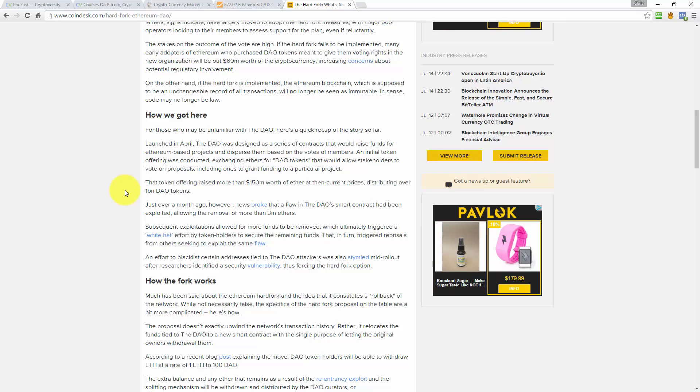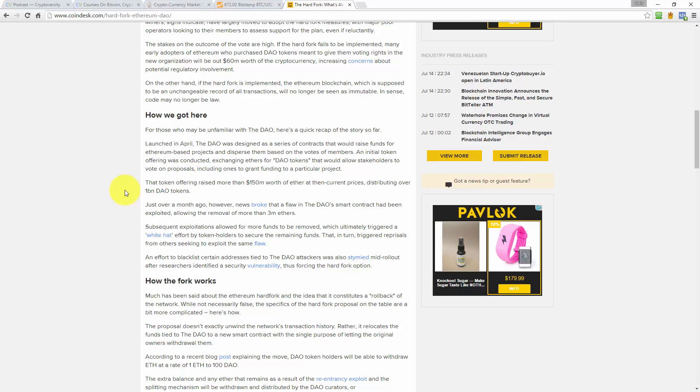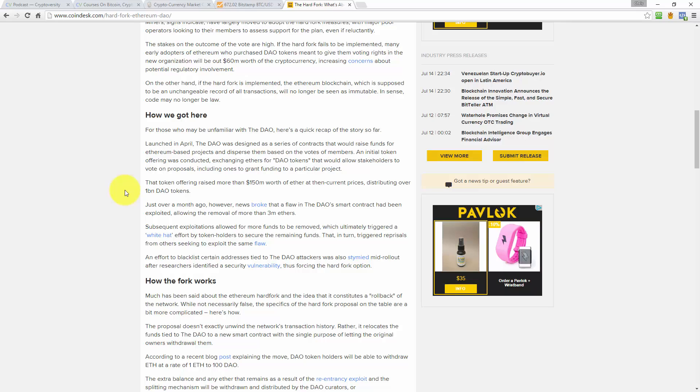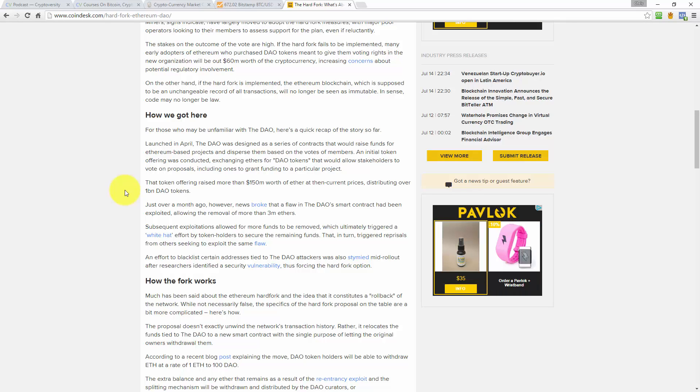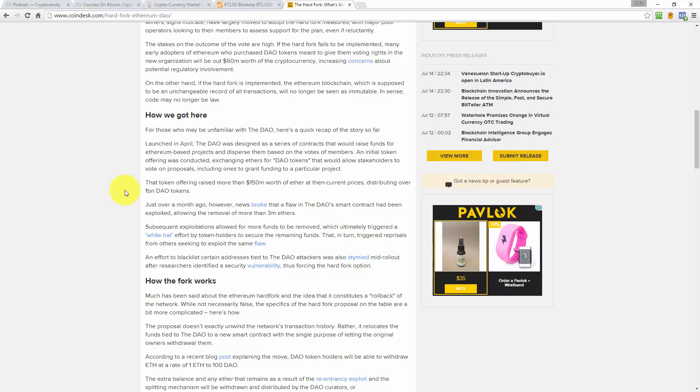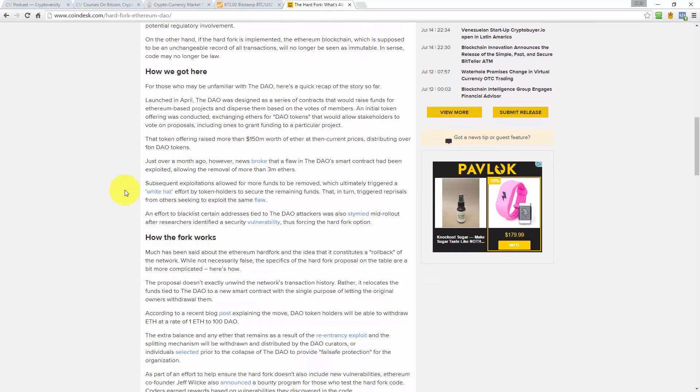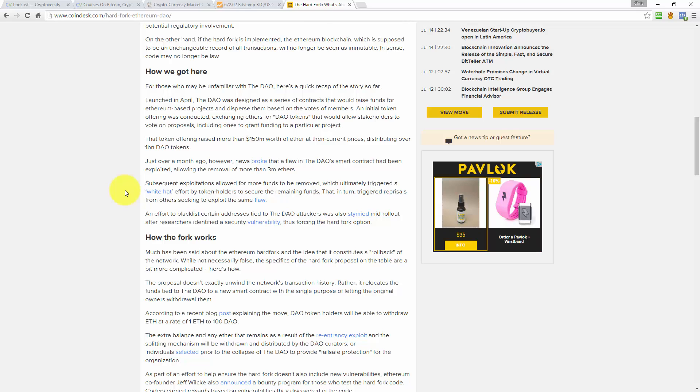For those who may be unfamiliar with the DAO, here's a quick recap of the story so far. Launched in April, the DAO was designed as a series of contracts that would raise funds for Ethereum-based projects and disperse them based on the votes from members. An initial token offering was conducted, exchanging ethers for DAO tokens that would allow stakeholders to vote on proposals, including ones to grant funding to a particular project. That token offering raised more than $150 million worth of Ether at then-current prices, distributing over 1 billion DAO tokens.